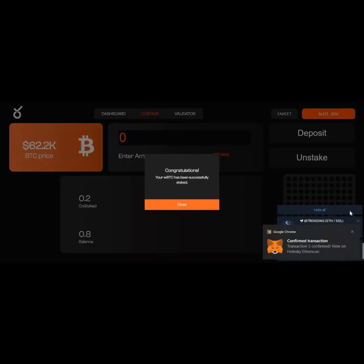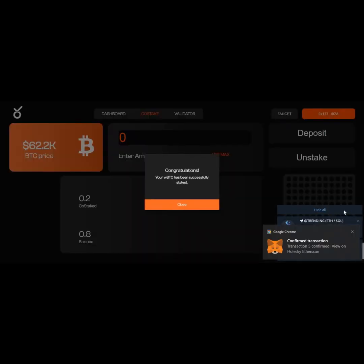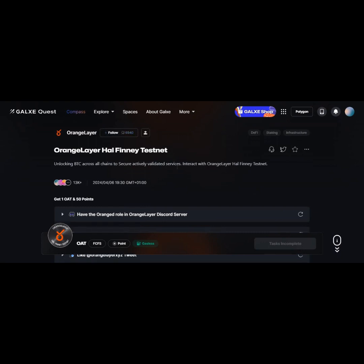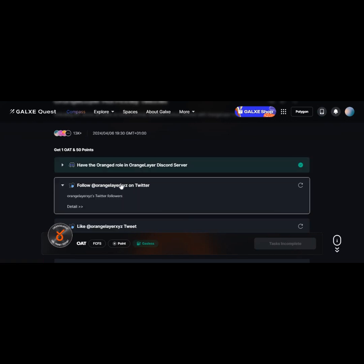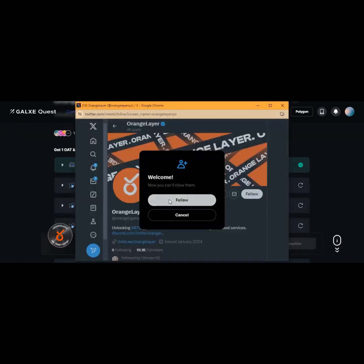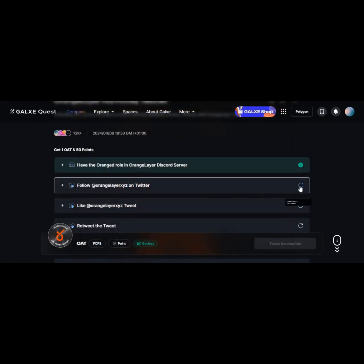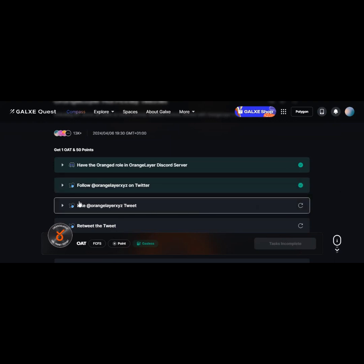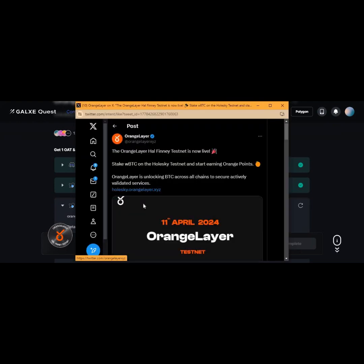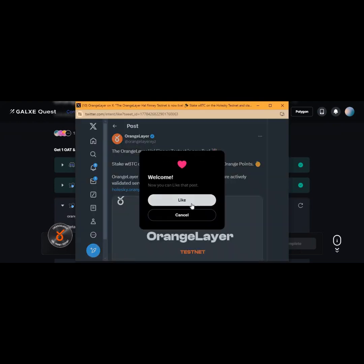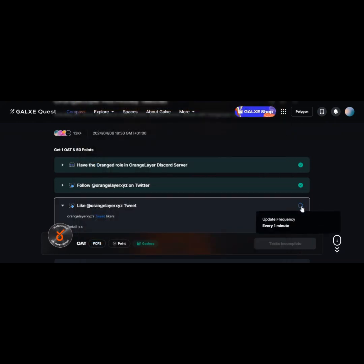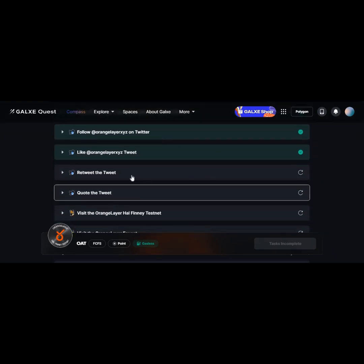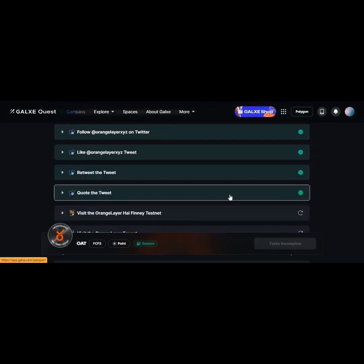The next is to participate in the Galaxy campaign. I'll be posting the link to the Galaxy in the description box. Make sure you do all the tasks to collect the points. I mentioned the Orange Layer testnet NFT. You can see there are a lot of tasks here that you can do: have the Orange role in the Orange Discord server, follow Orange Layer on Twitter, like Orange tweets, and all. These tasks are simple tasks that you can do. Make sure you complete each and every one of them.